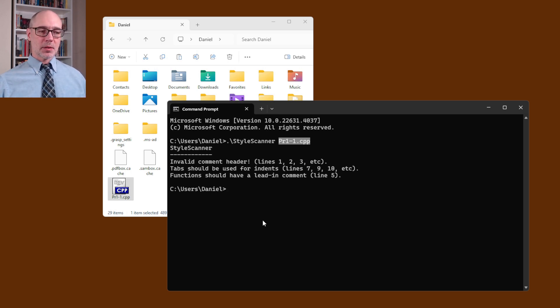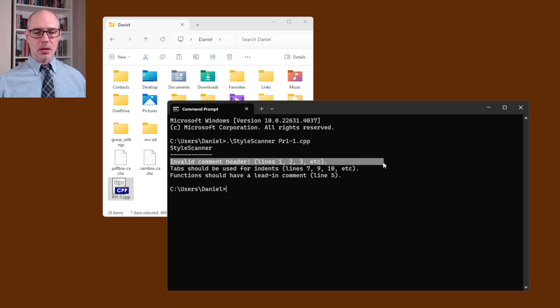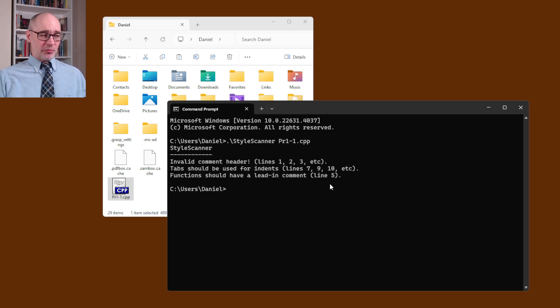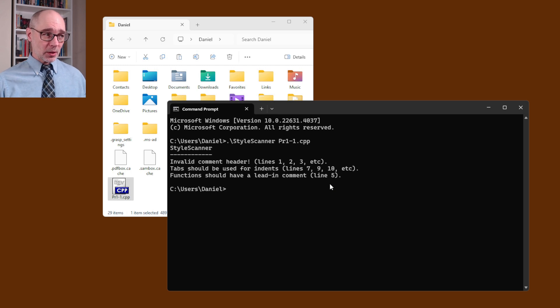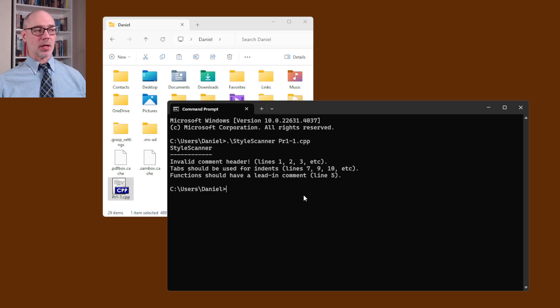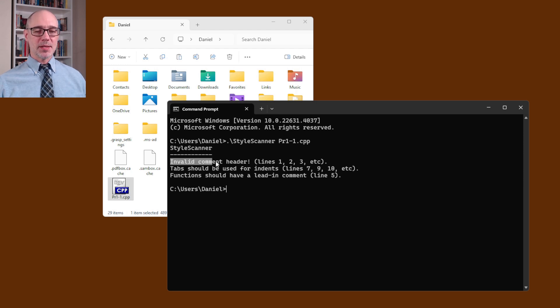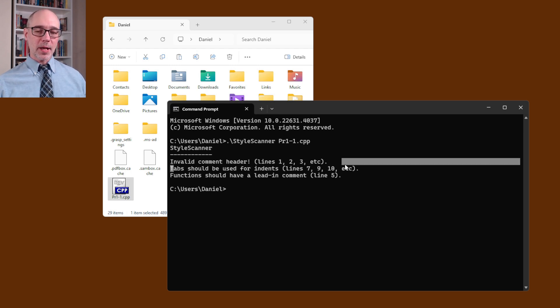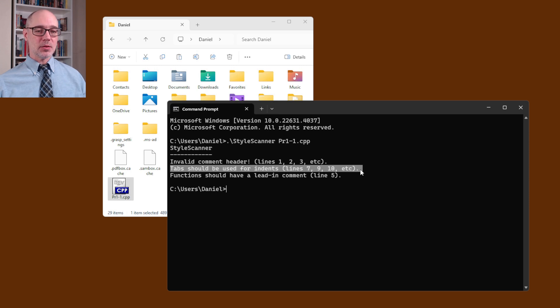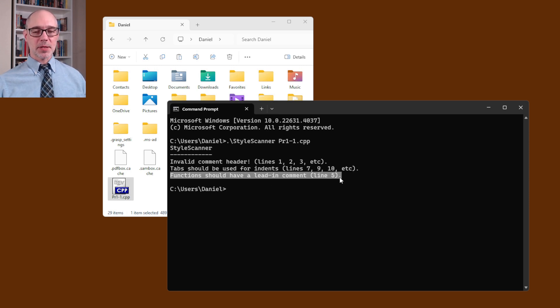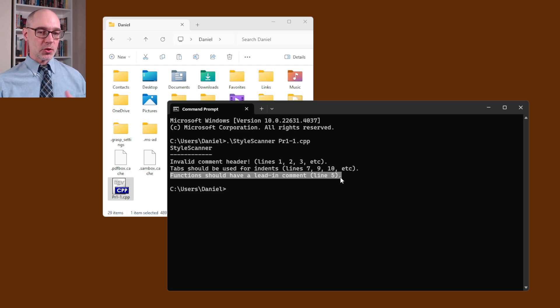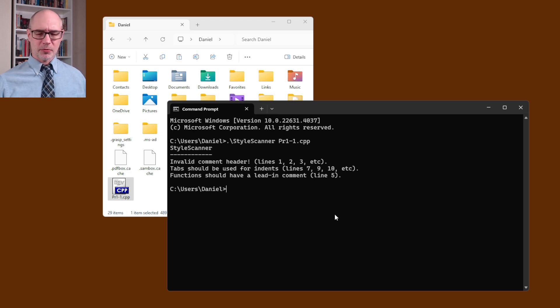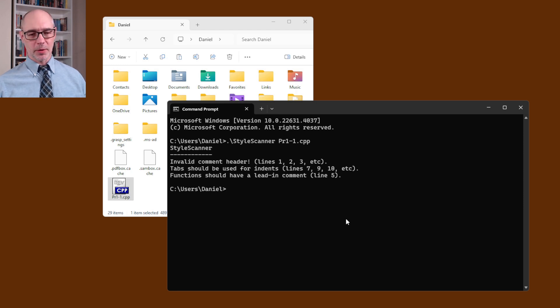The other lesson that we could take here is that having scanned the very first program in our textbook it's pretty close. It's not perfect for the styling that we prefer. It's pretty close and you can see here that the three things that Style Scanner didn't like about it is that first of all it didn't have the Dev C++ comment header that we like to use. We like to use tabs for the indents and they didn't do that and we also like to have a lead-in comment right before each function including the main function. So that would be pretty easy to fix up if we wanted to make that perfect and the code in the Gaddis textbook is generally pretty good.